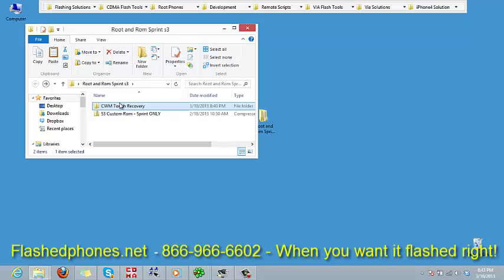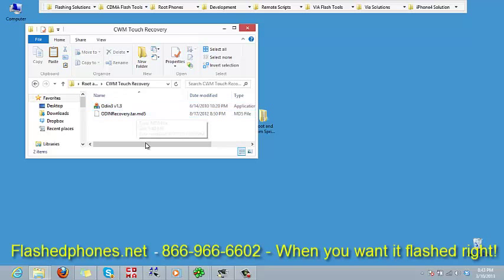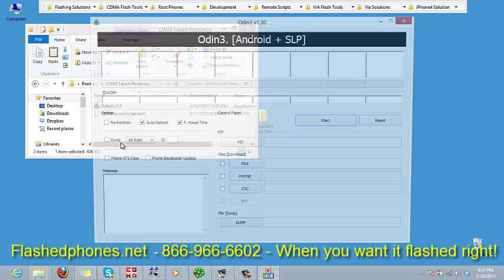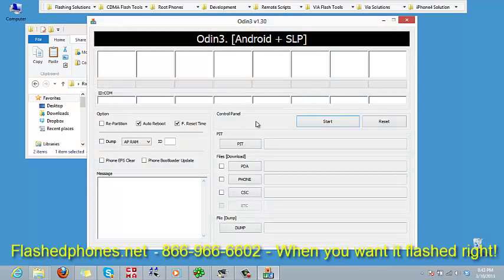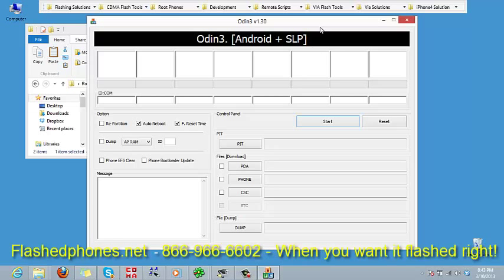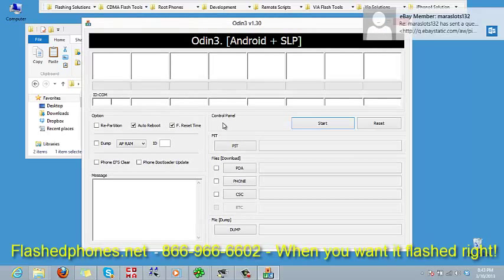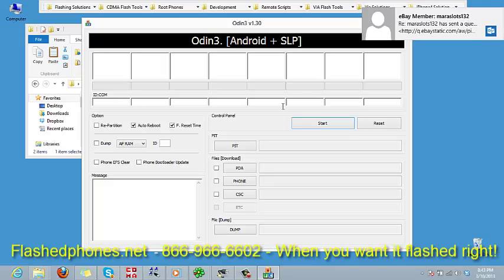Once that's done, we can go over here to the touch recovery. We can double-click that and we want to run Odin, so we're going to double-click on Odin and that's going to open up.